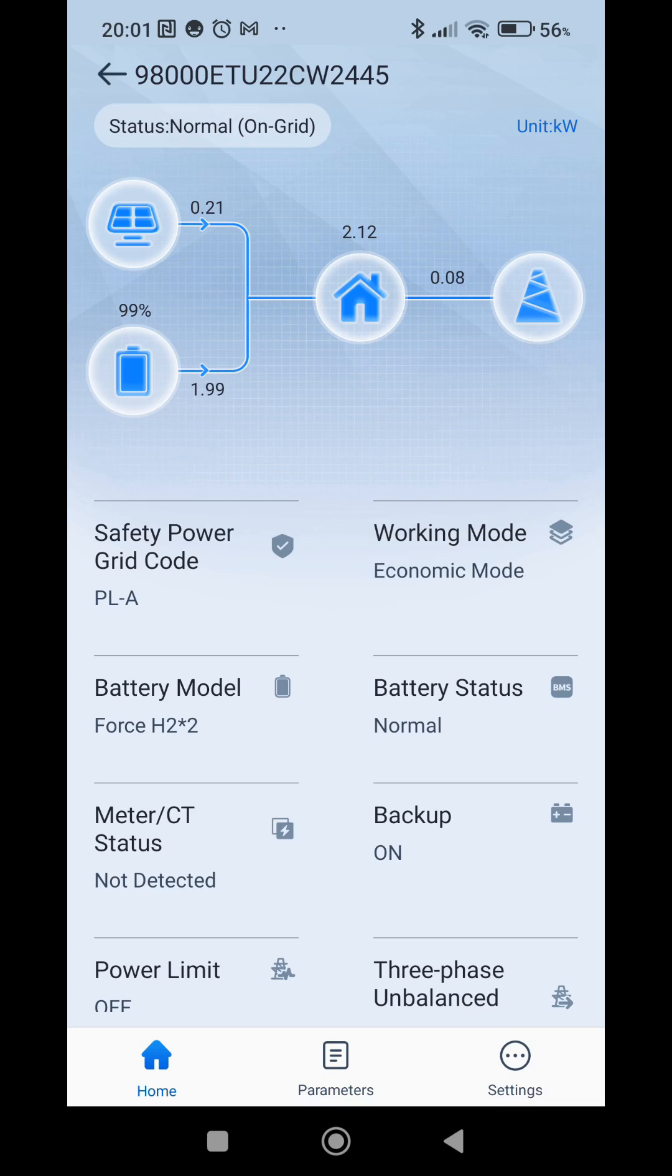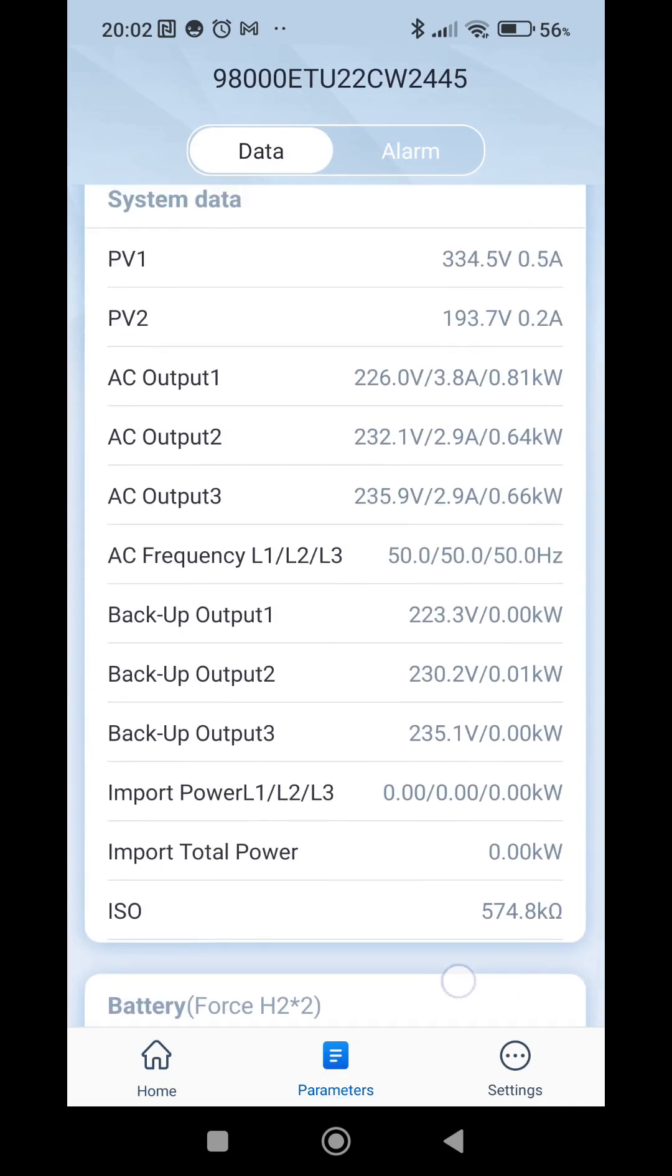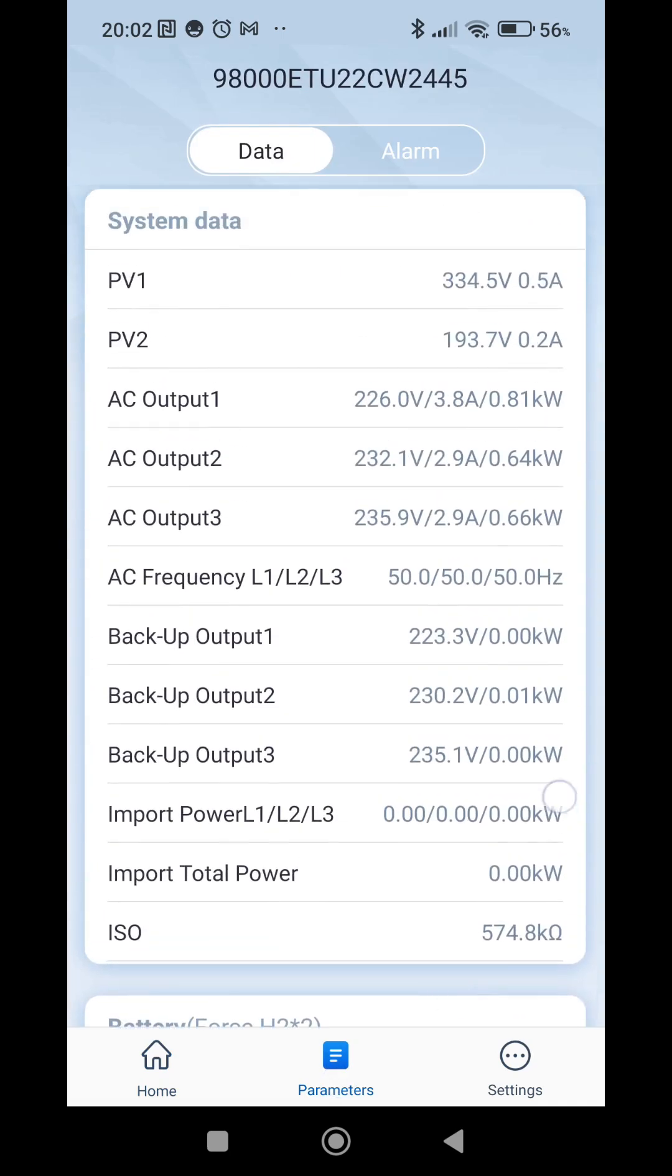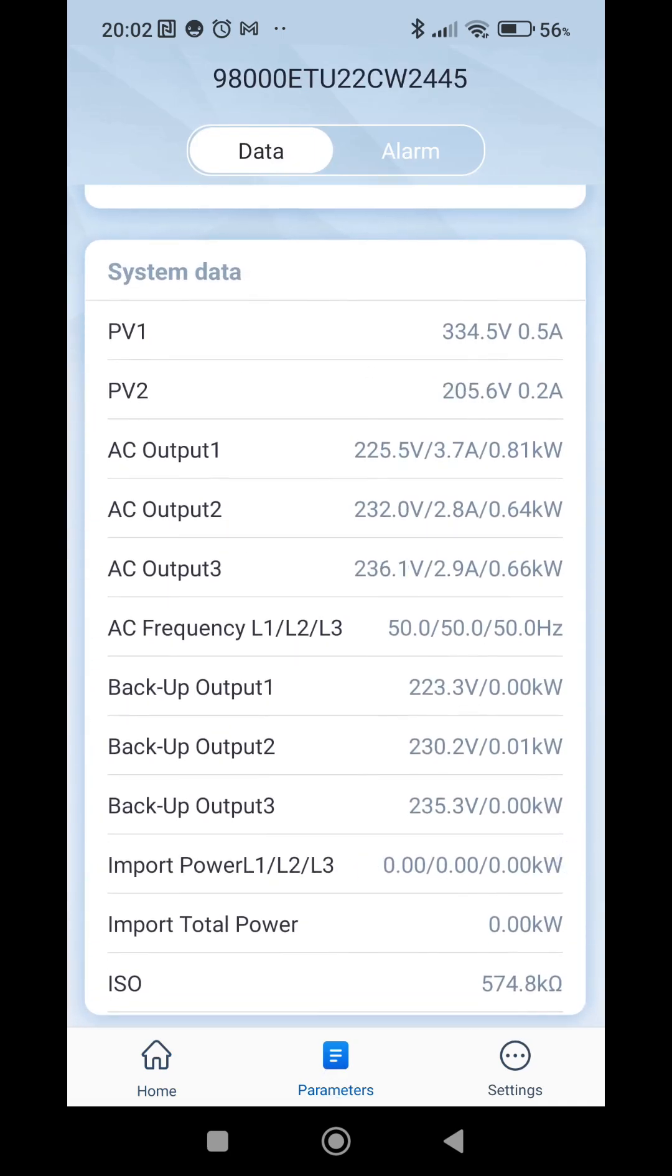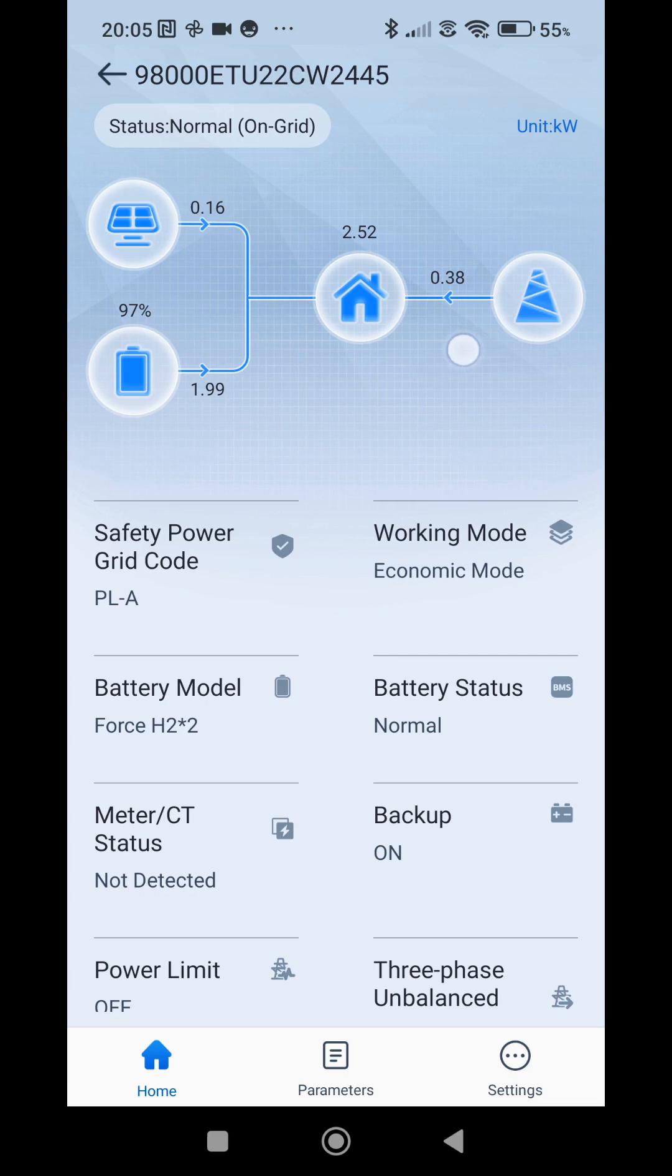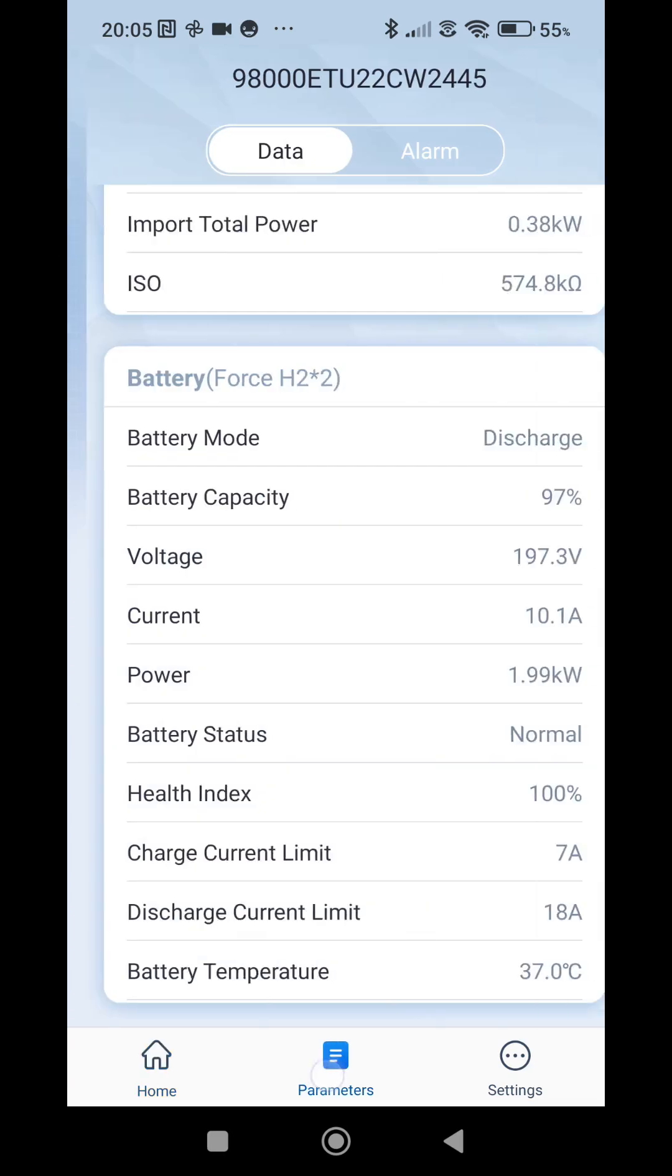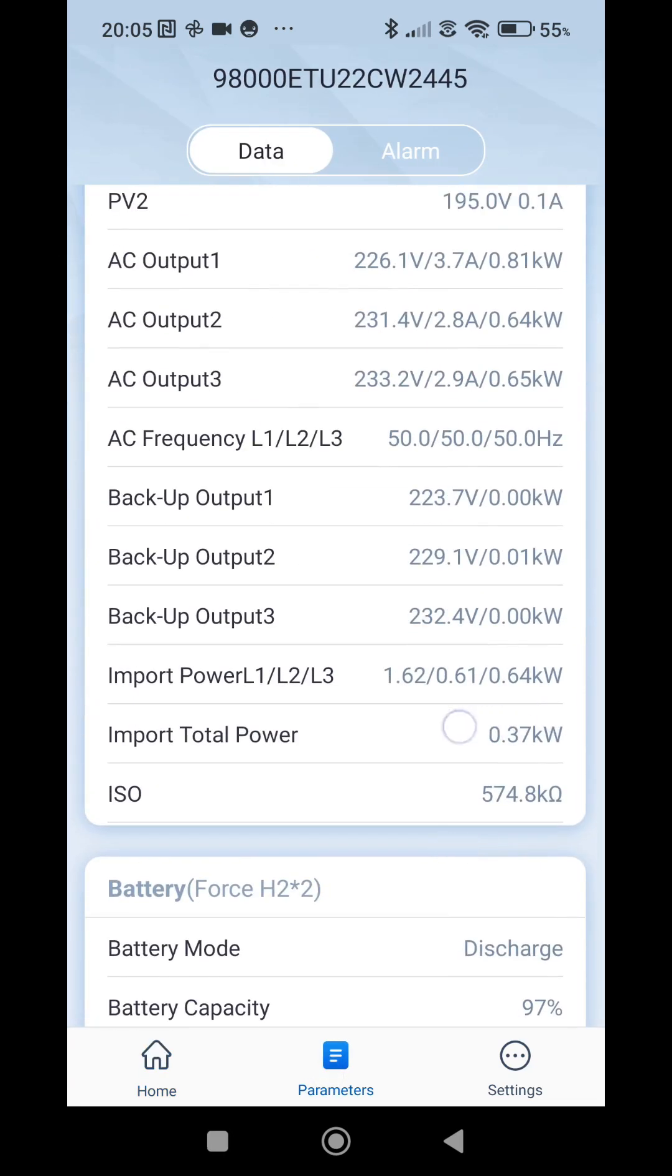We still have 200 watts from the solar power so we are not taking the electricity from grid. We can check it here. We have import power 0. But if the load increases more we will start to import power from grid. So this 2 kilowatt power from the battery is hard limit which doesn't change depending on the load.